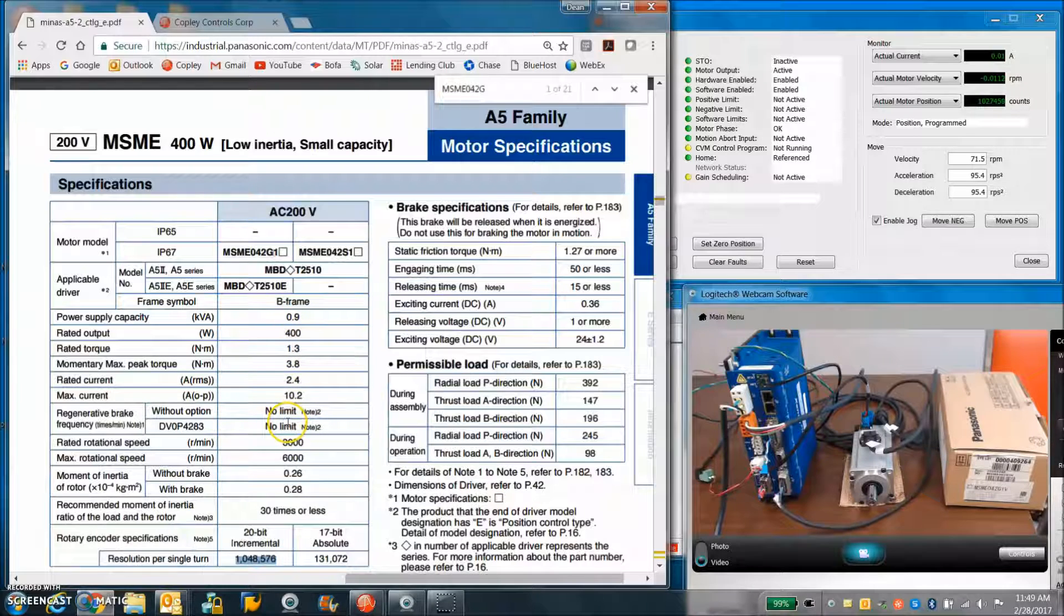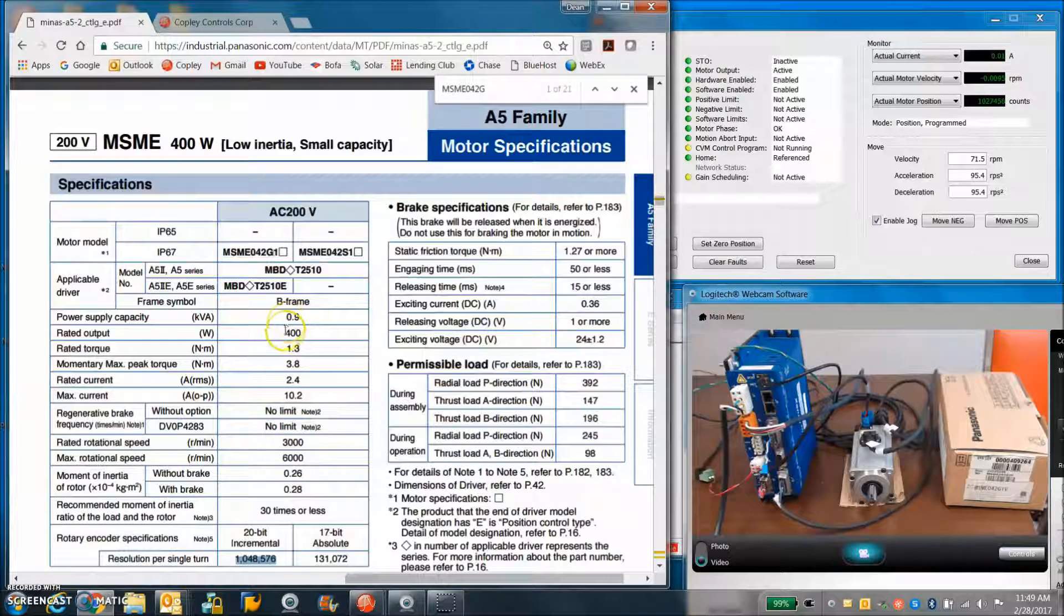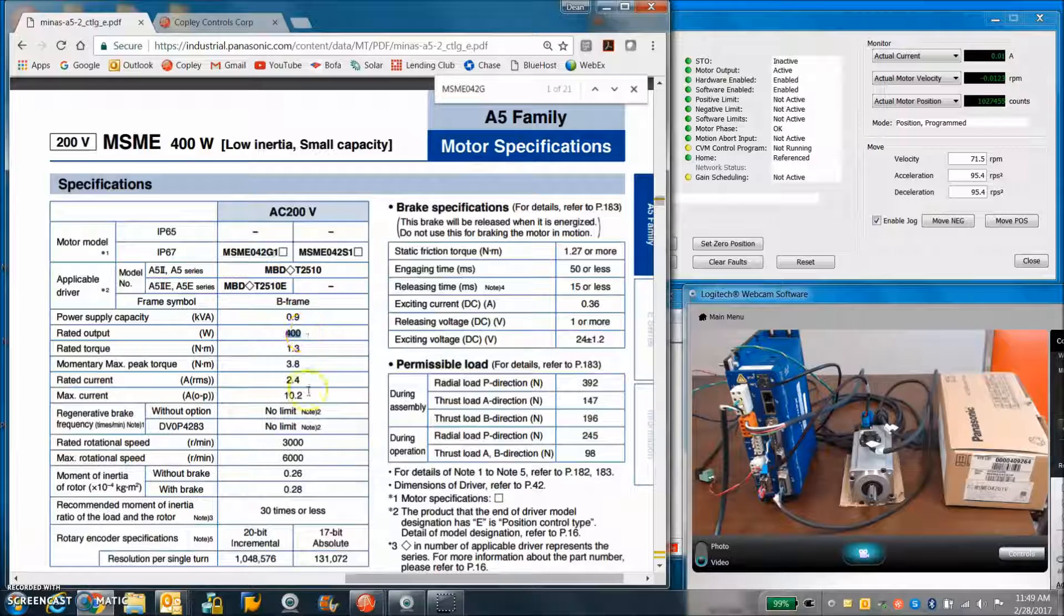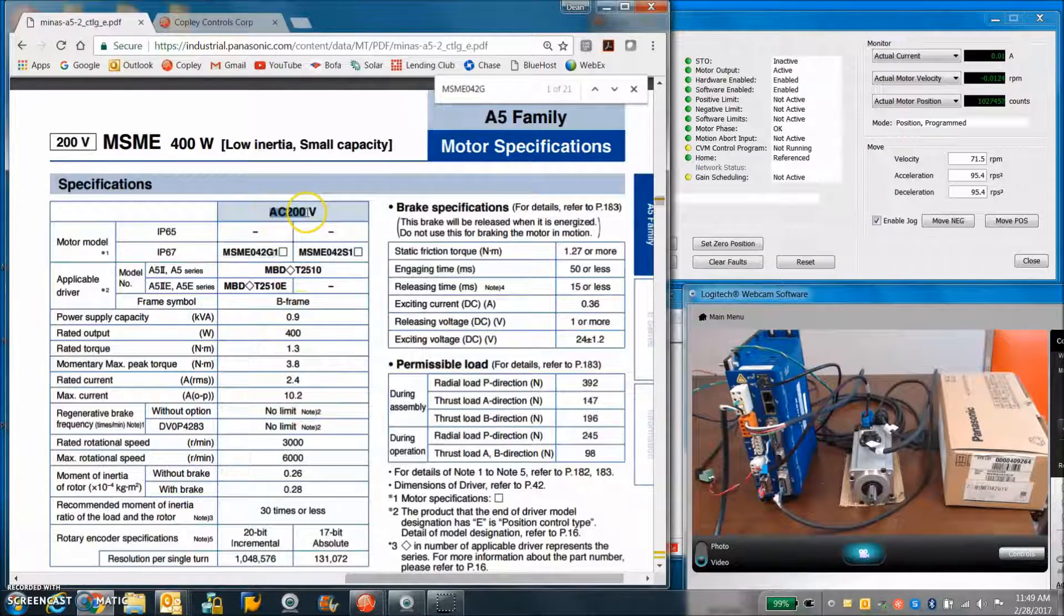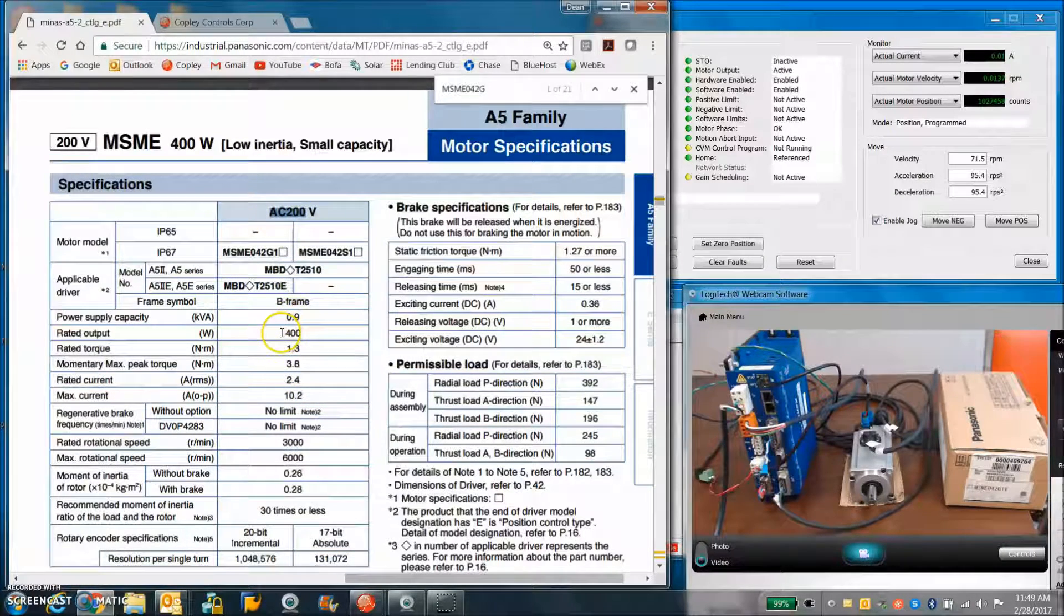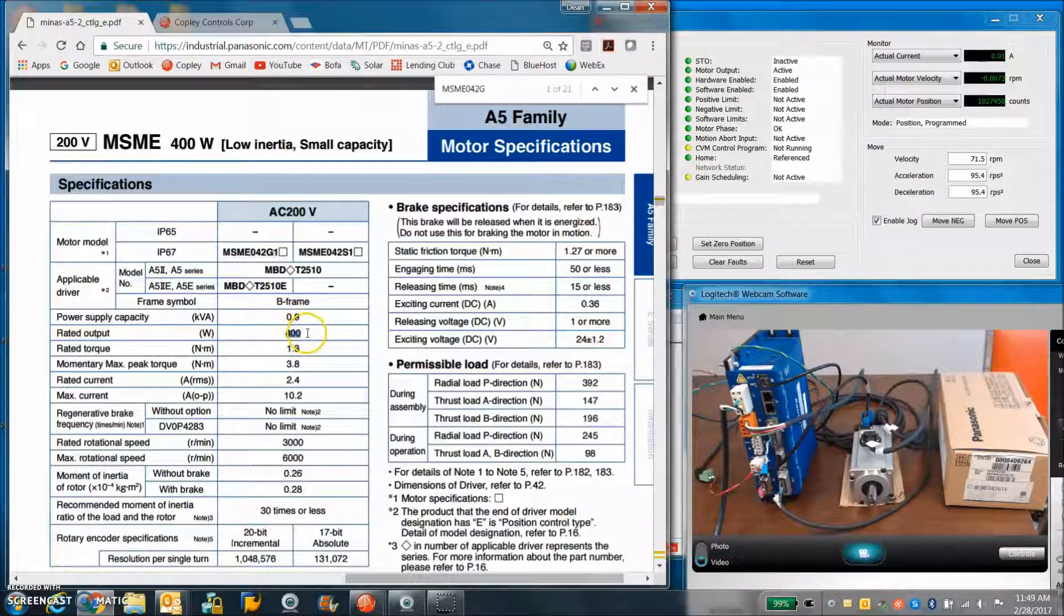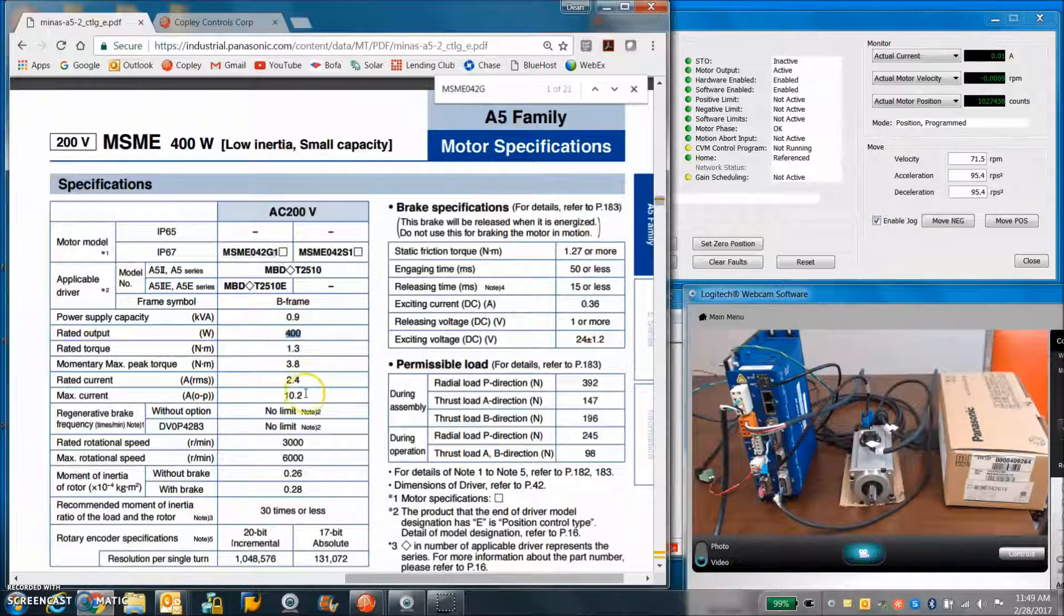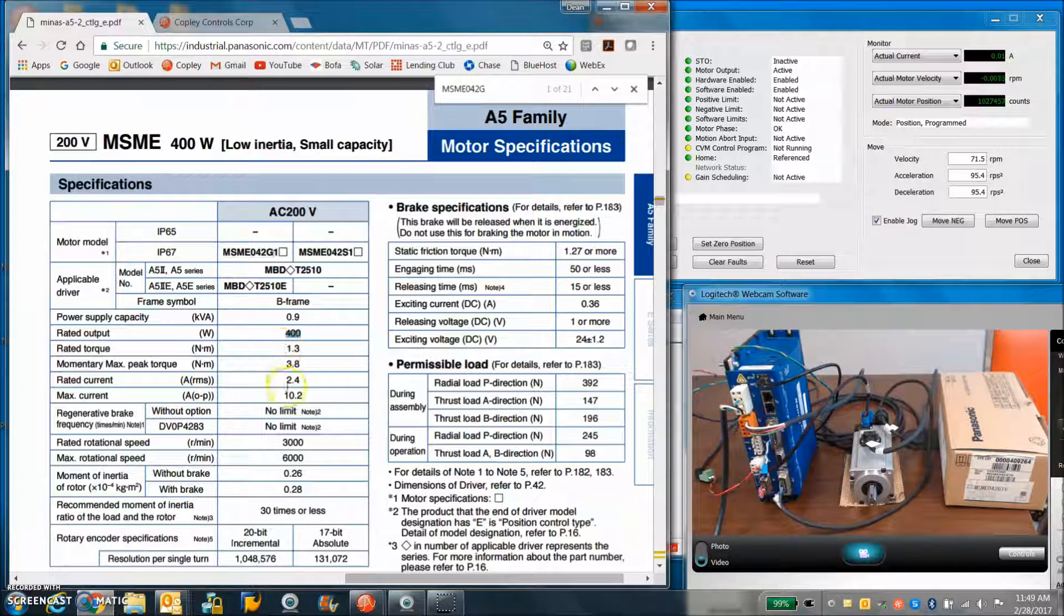There's not a lot of good K sub E's, K sub T. But it is a 200 volt motor with a rated 400 watt output. So you can see the current from that.